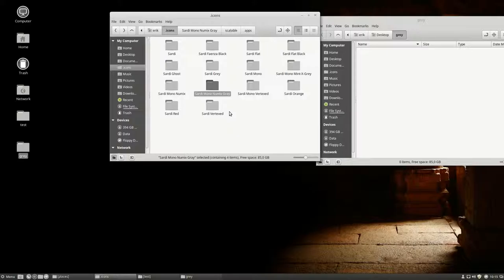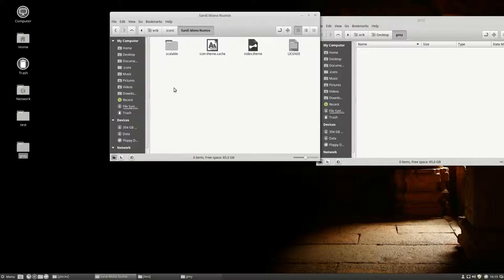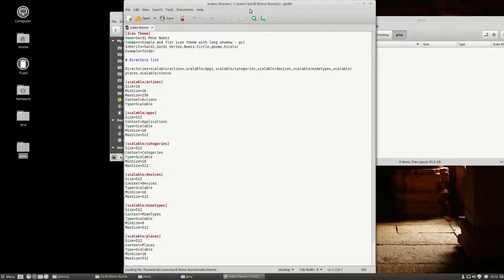But we should, if we want to keep it, make it clean again, make it as small as possible. Since we copied Sardi Mono and then worked on it, we should make sure that it depends on the right theme. So let's take a look at that.